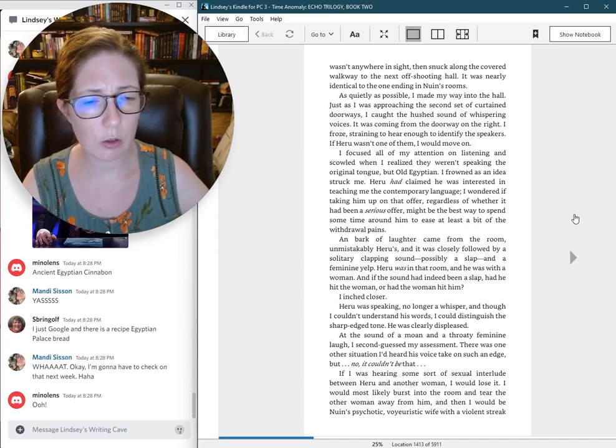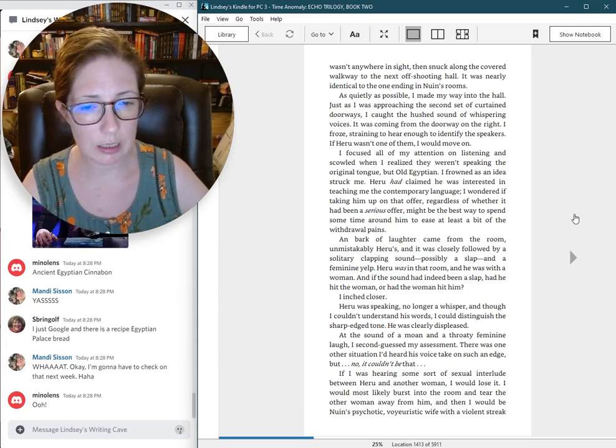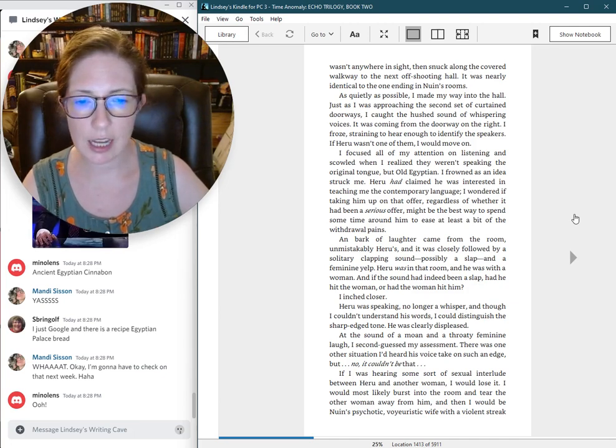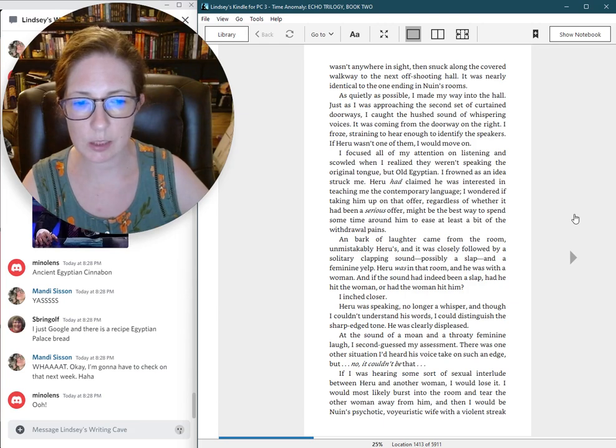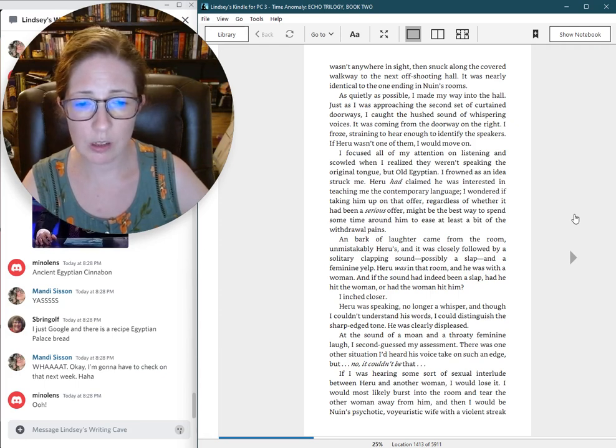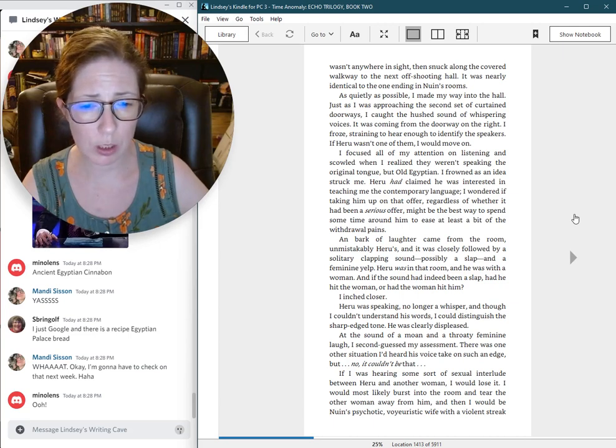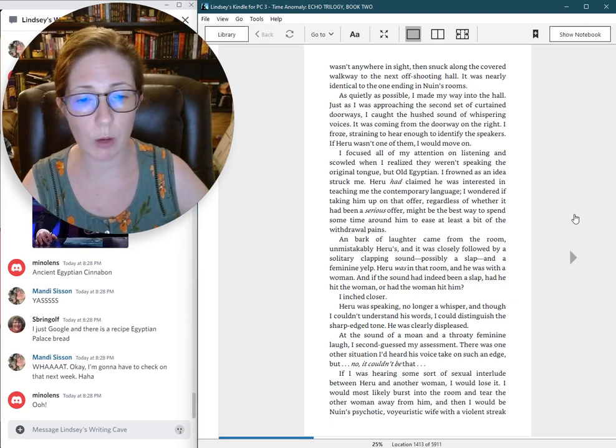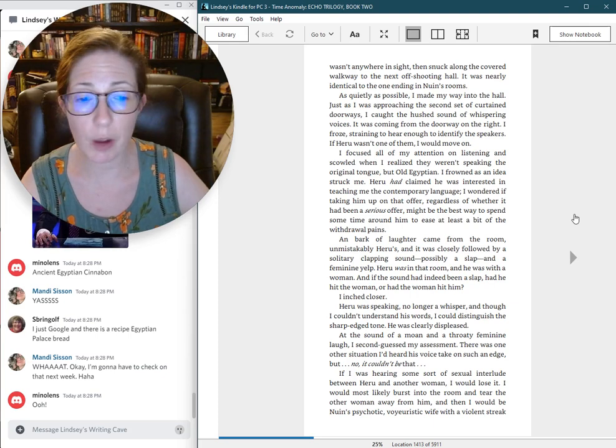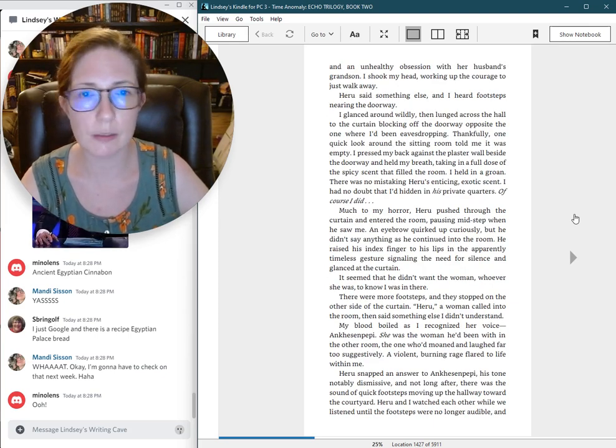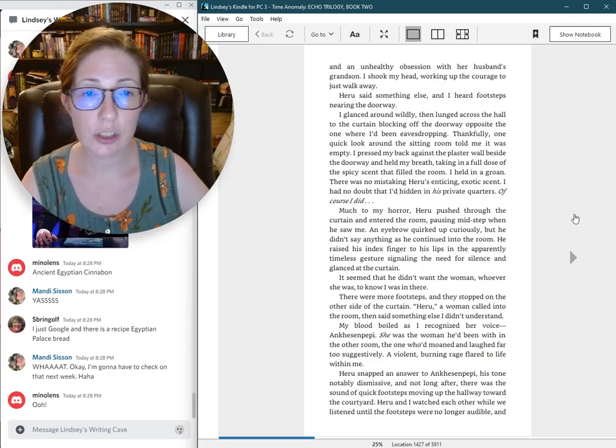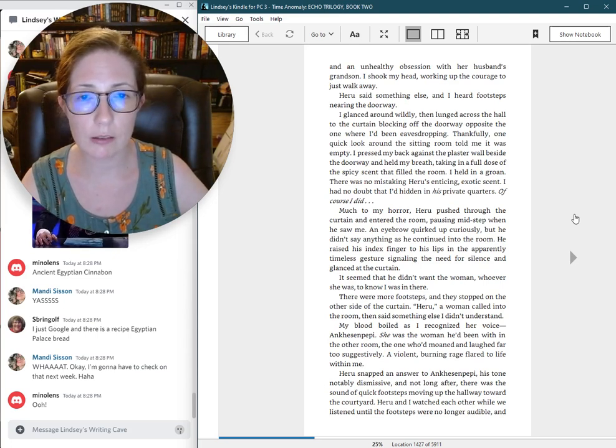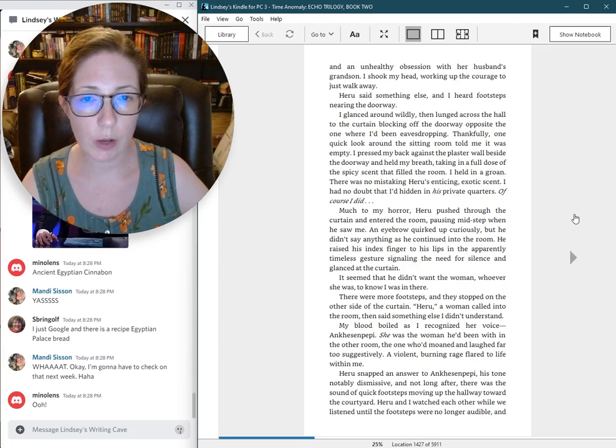Heru was speaking, no longer a whisper, and though I couldn't understand his words, I could distinguish the sharp-edged tone. He was clearly displeased. At the sound of a moan and a throaty feminine laugh, I second-guessed my assessment. If I was hearing some sort of sexual interlude between Heru and another woman, I would lose it. I would most likely burst into the room and tear the other woman away from him, and then I would be Nguyen's psychotic, voyeuristic wife with a violent streak.